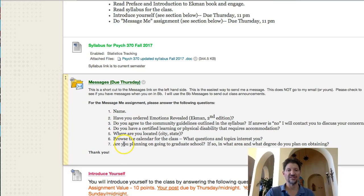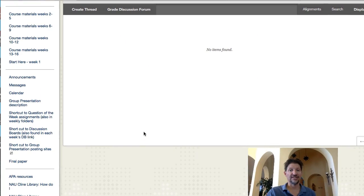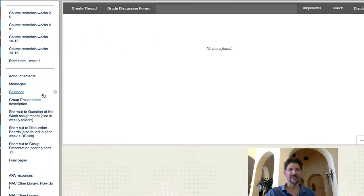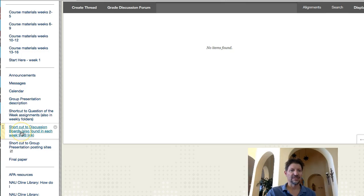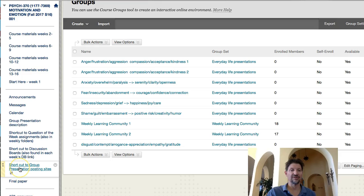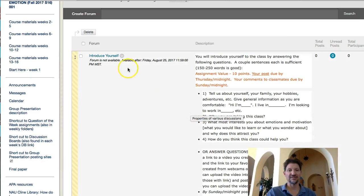Going back to Week 1 and scrolling down — due Thursday, answer questions 1 through 7. The other assignment is called Introduce Yourself. If you click on any of these they will bring you up to the assignment. This one said 'no items found' — it had a little glitch. To find that thread, go down to Discussion Boards. There it is. Click on that — Group Presentation Posting Sites. And there it is: Shortcut to Group Presentation Posting Sites. For some reason, Introduce Yourself got stuck in that one.